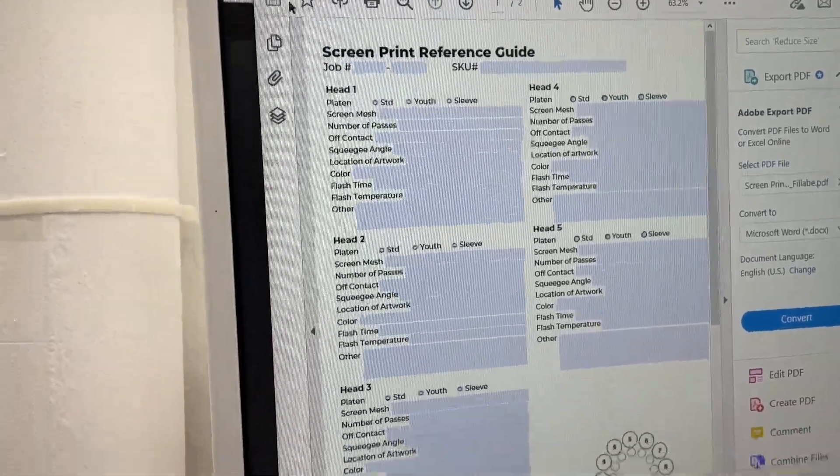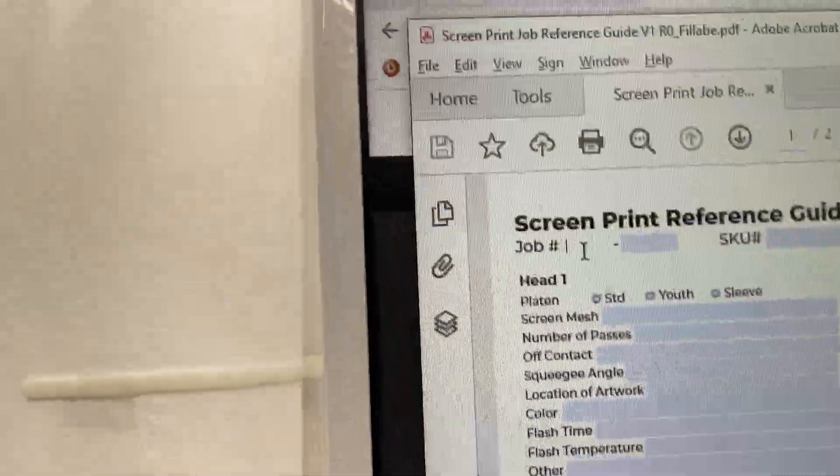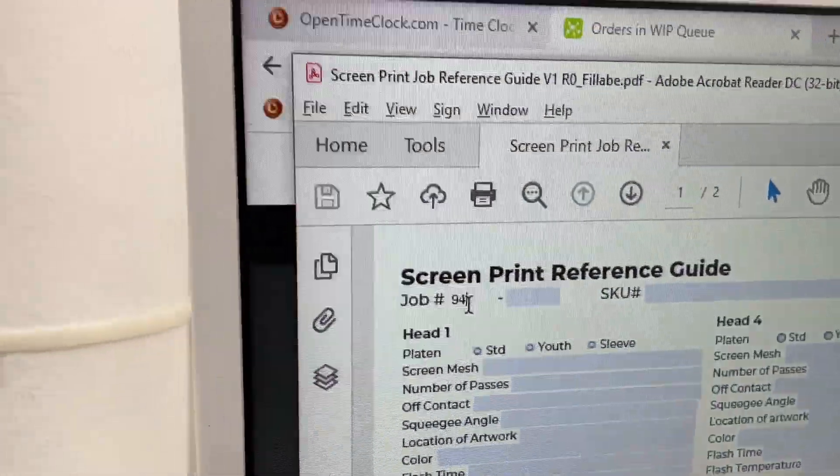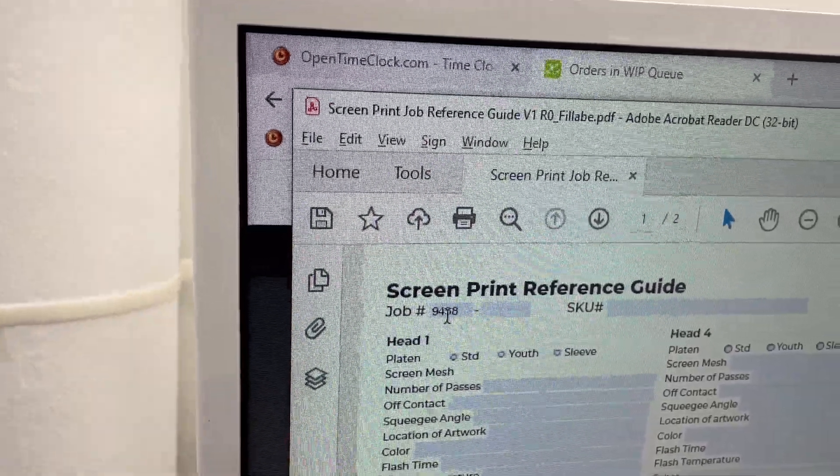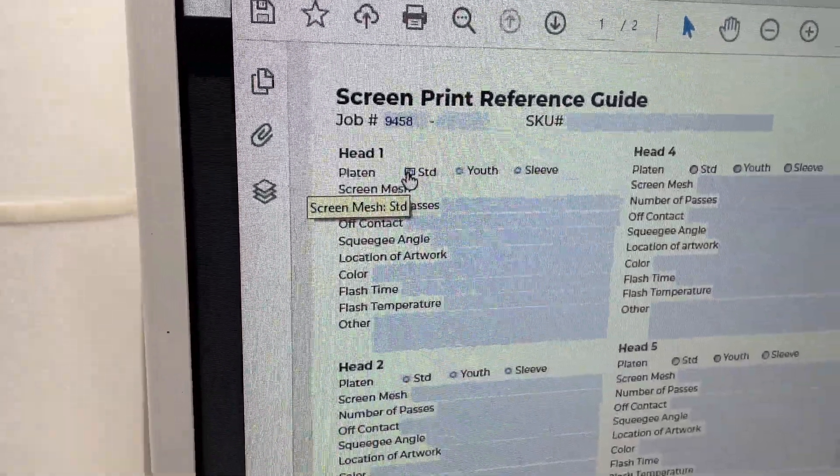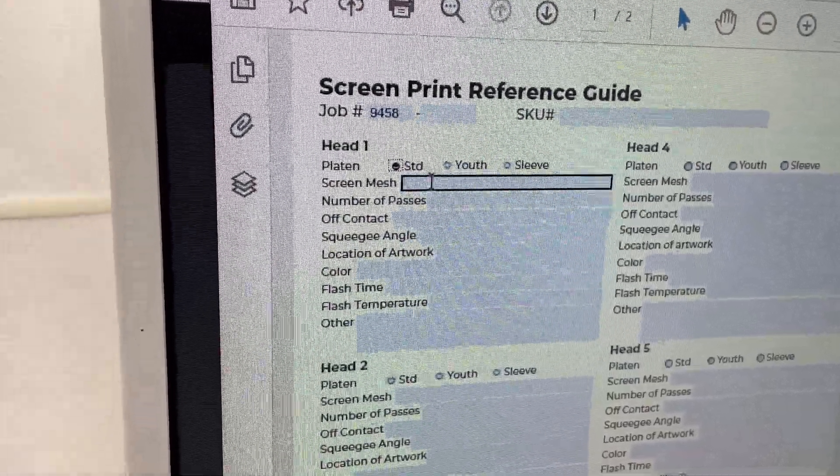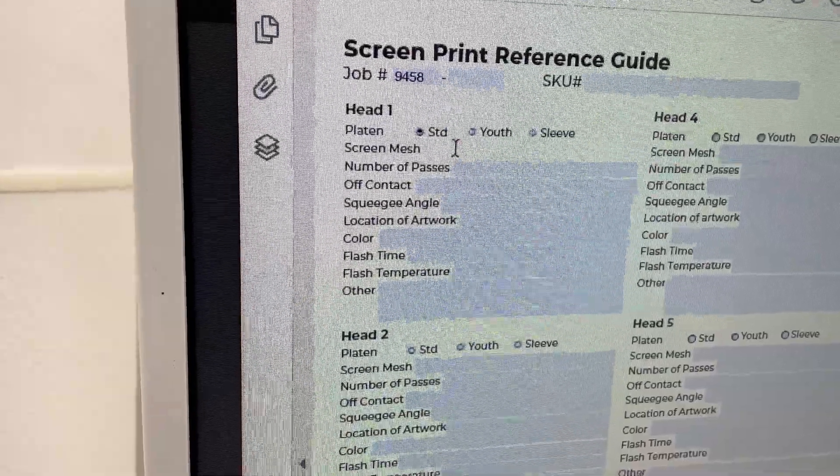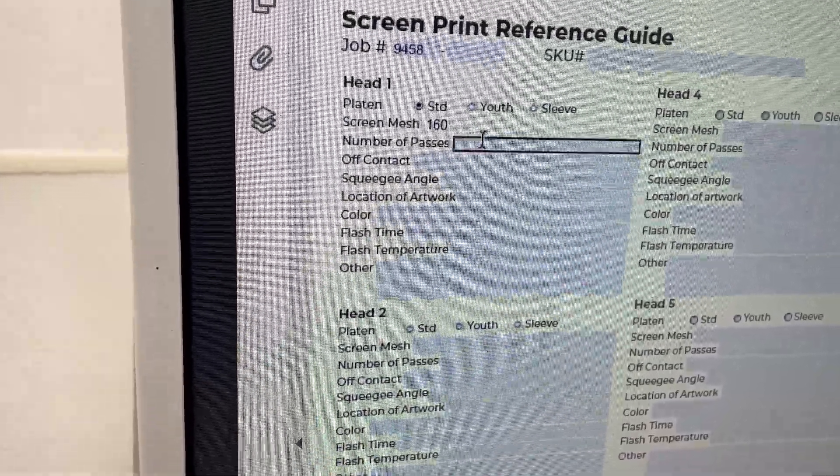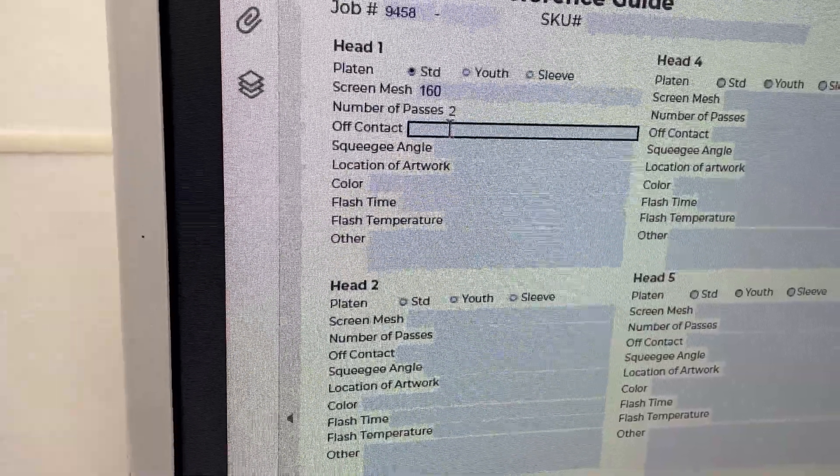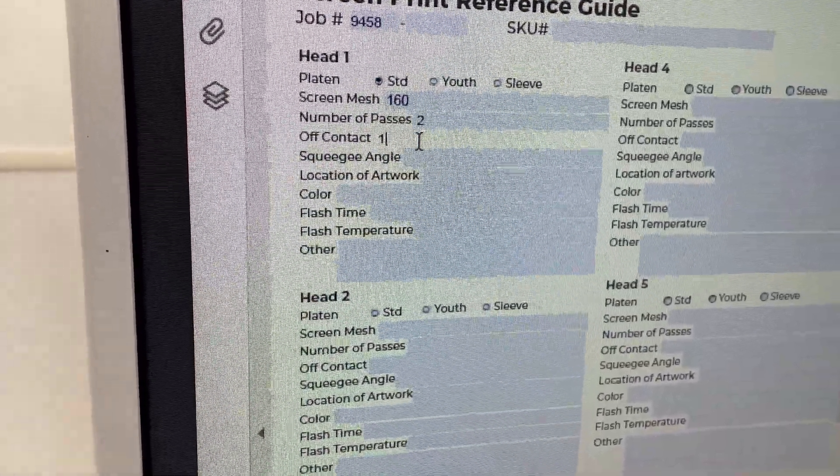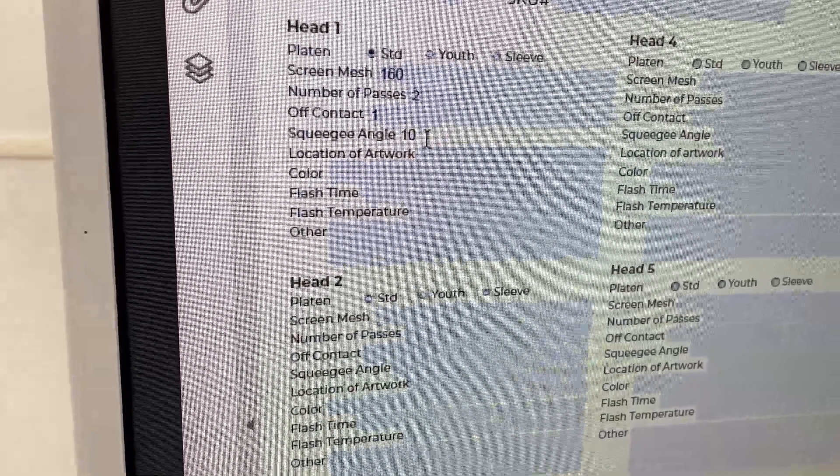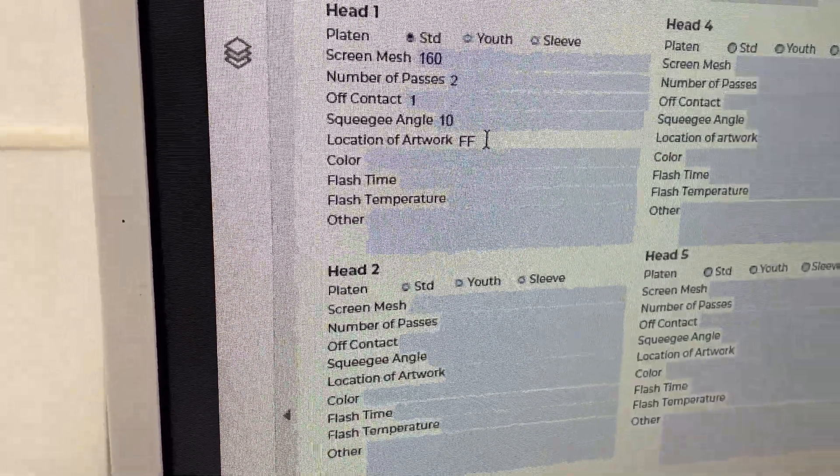What you're going to do is you're going to want to identify the job number. So in this circumstance, it's going to be 9458. Then we're going to go ahead and just tab down. We're going to be using a standard, our standard platen for this. Our screen mesh on these is going to be 160 for head one. Number of passes is going to be two. Our off contact for this is going to be one. The squeegee angle is going to be 10 degrees. Location of artwork is going to be a full front.